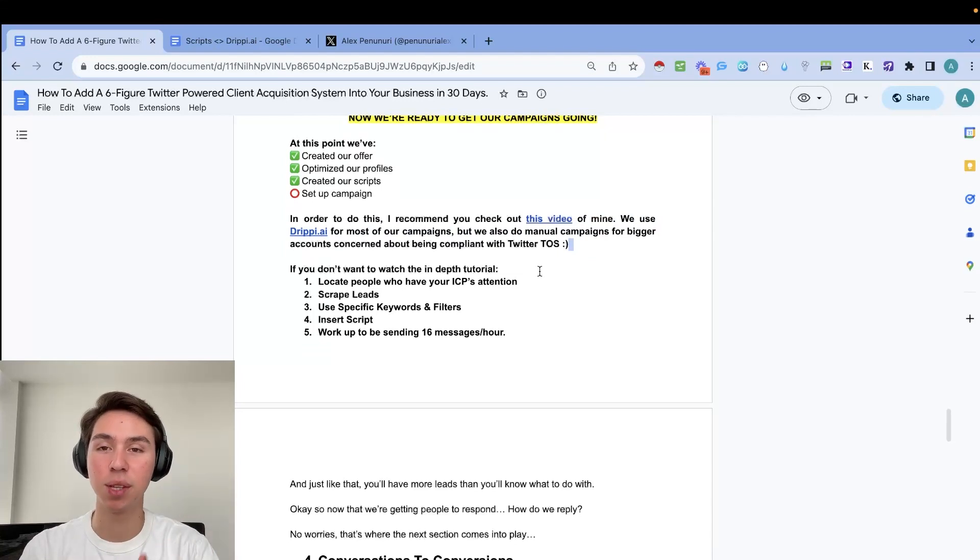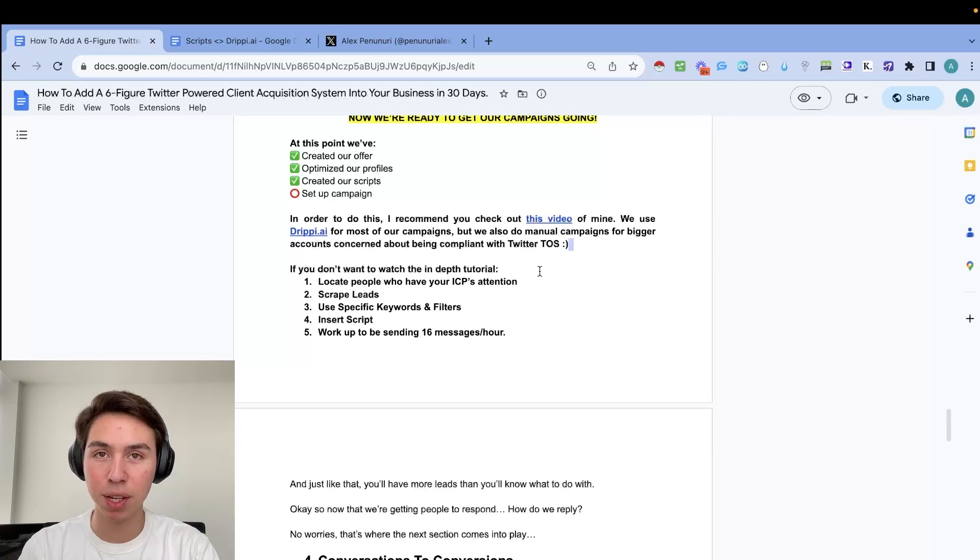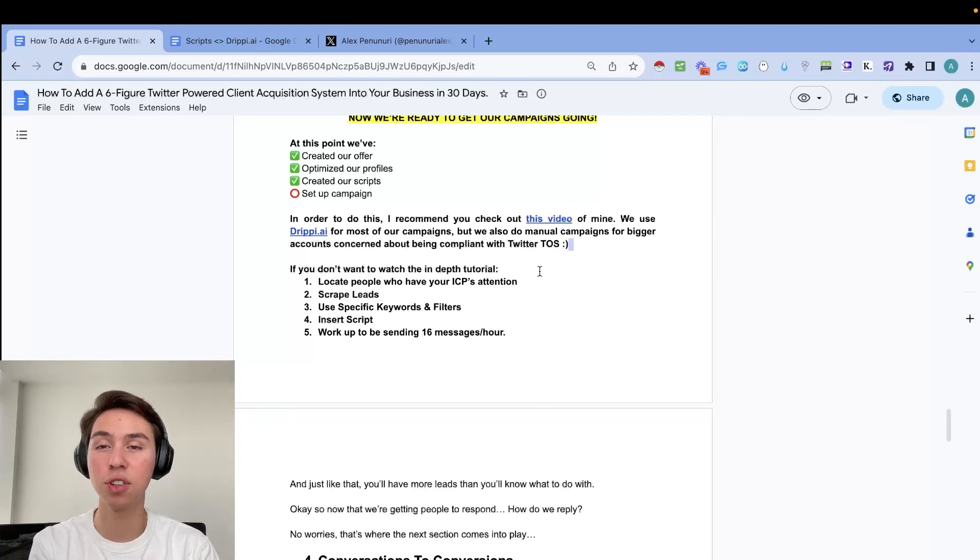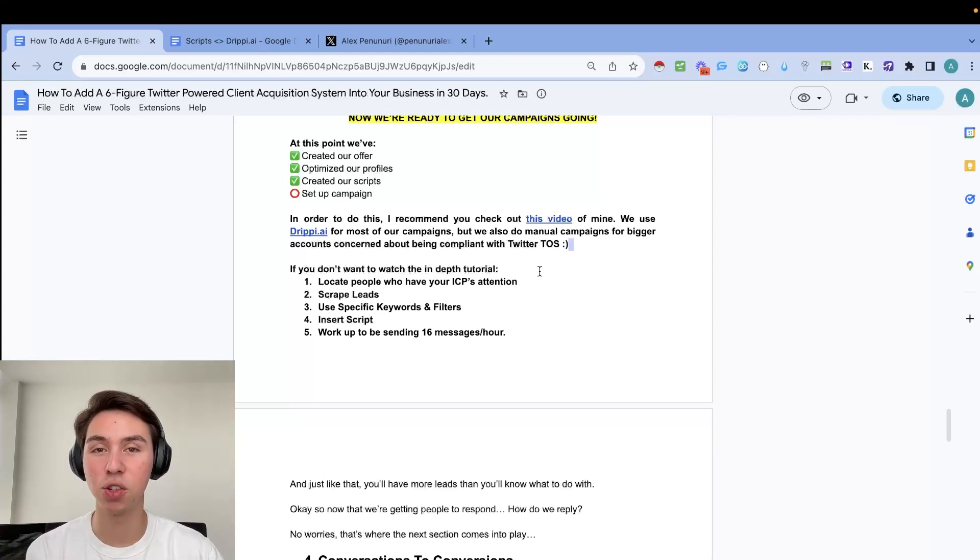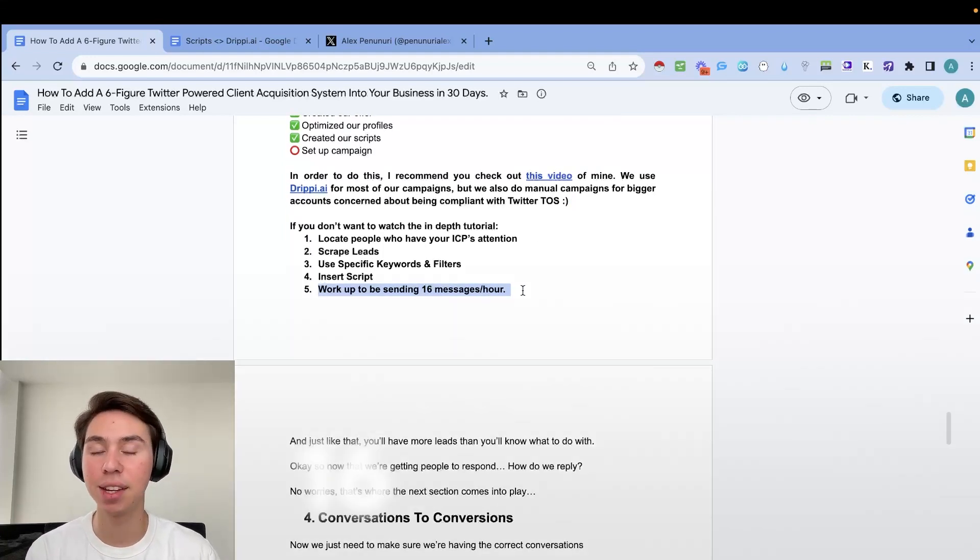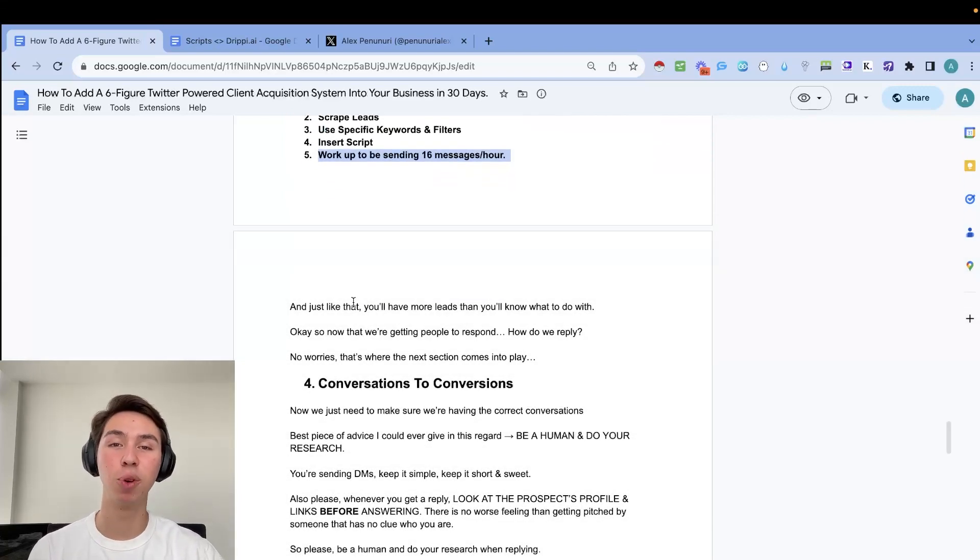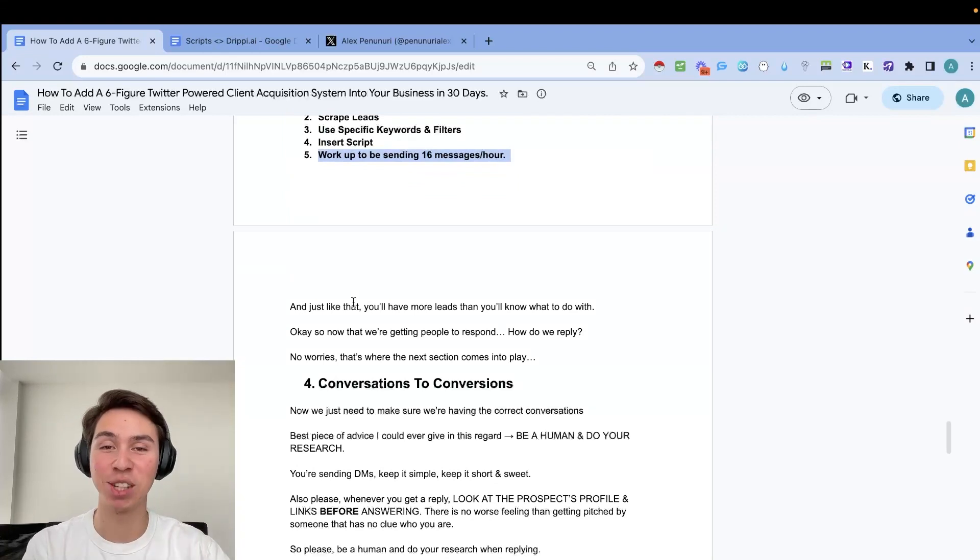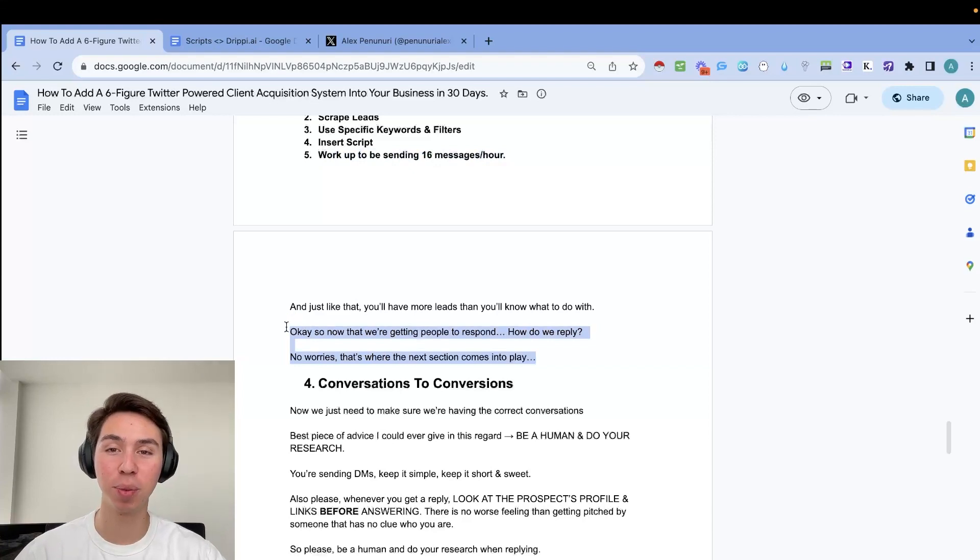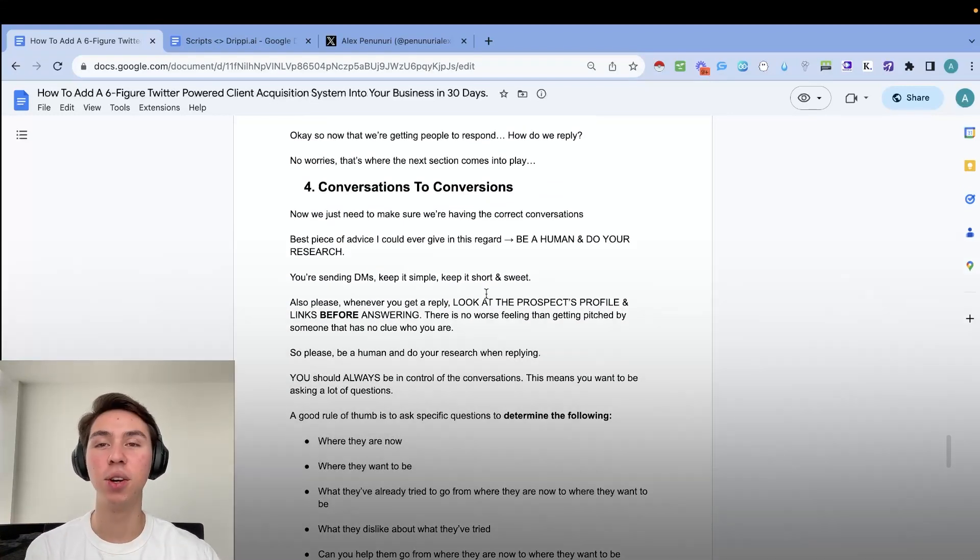Now, if you don't want to watch the tutorial in depth, here are the steps that you need to take. This video will walk you through each and every step I screen share, and then I show you how I set up all my campaigns and all my client campaigns. But if you don't want to watch the video, here are the five steps that you need to follow. Number one, you need to locate people that have your ICP's attention. Then we're going to have to scrape leads. Then we're going to have to find specific keywords and filters that we're going to be using to narrow down to only be sending messages to your ICP. Then we're going to paste the scripts that we have previously created. And then we're going to work our way up into sending at max 16 messages per hour.